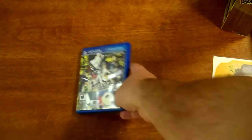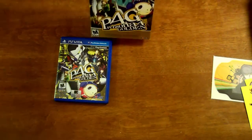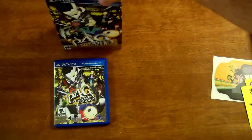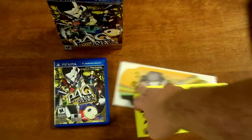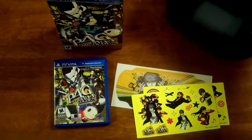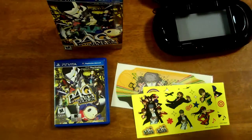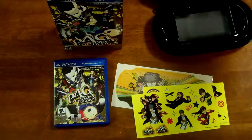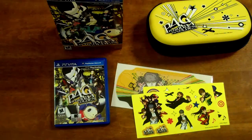Yes, this is it. This is the Persona 4 Golden Gold Edition - oh sorry, Solid Gold Edition. Yeah, this is all the stuff that it comes with.